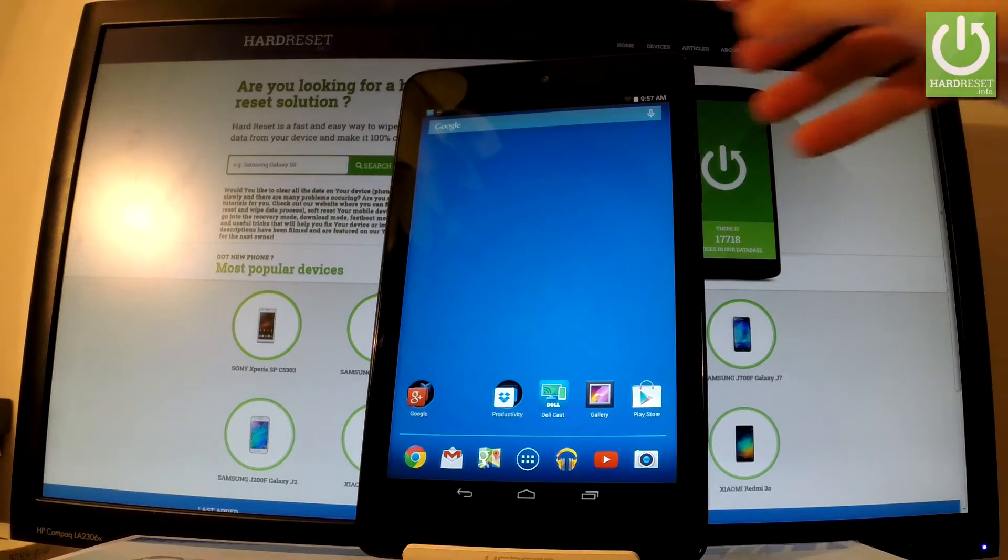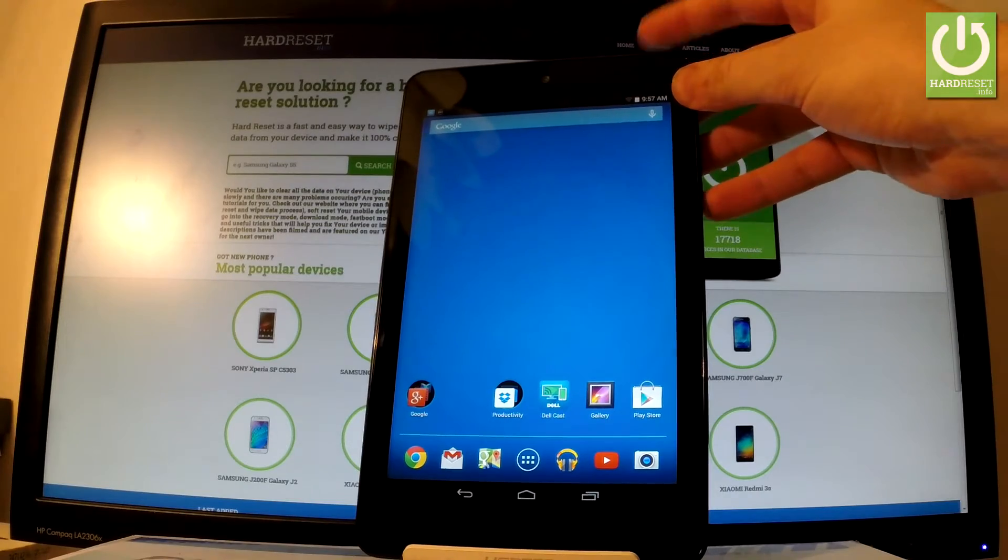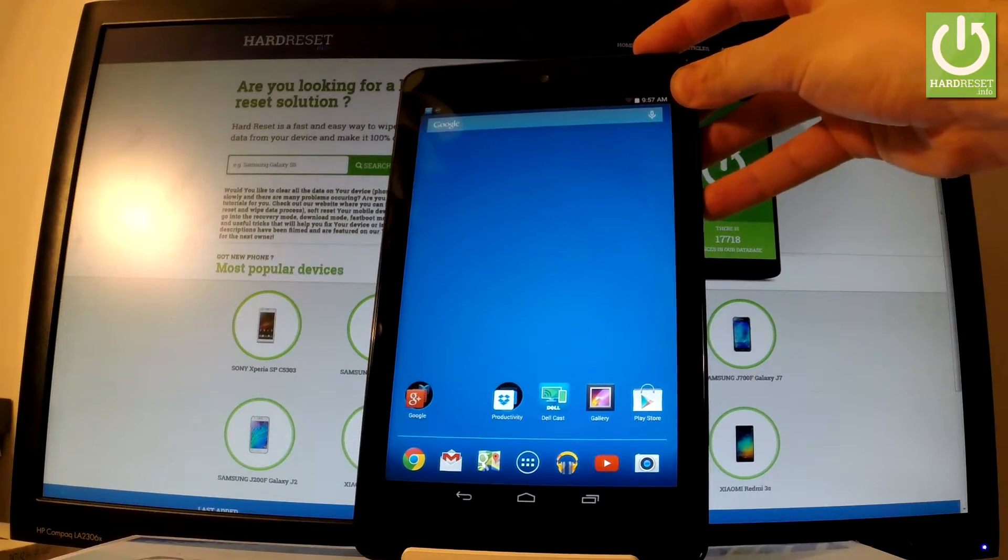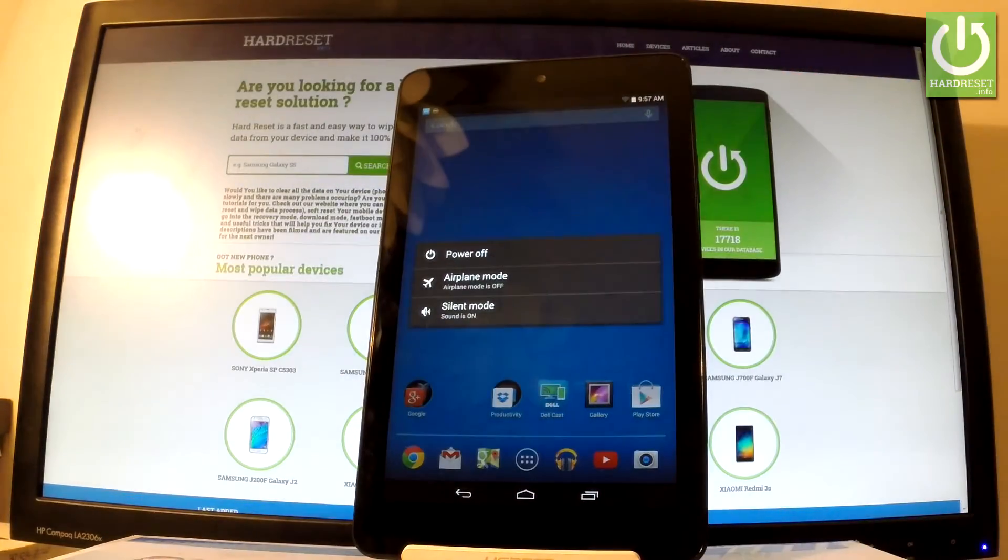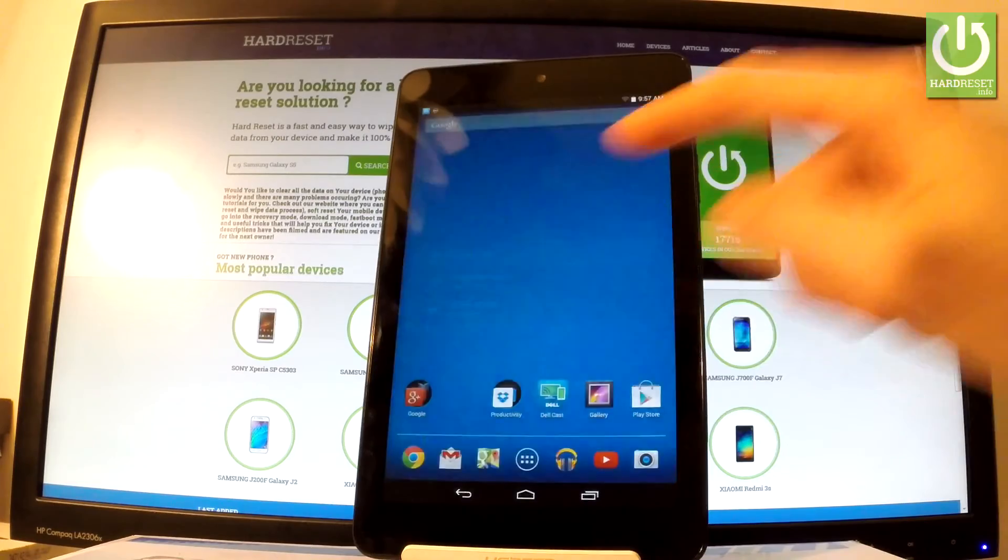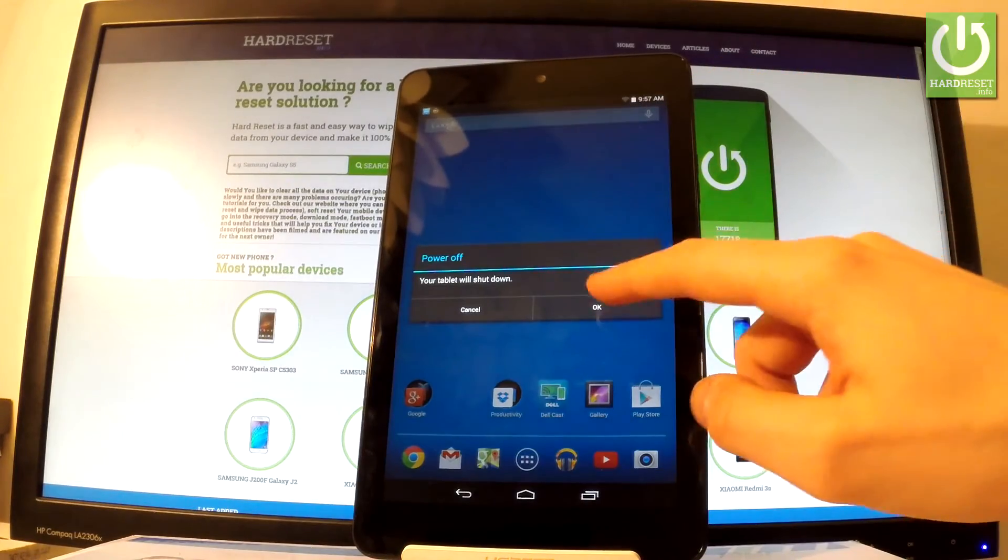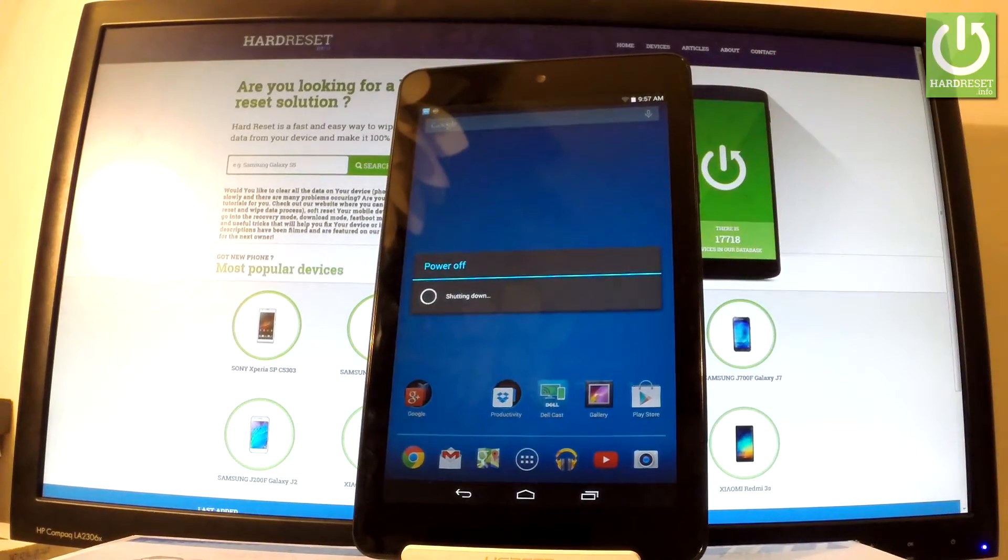So at the very beginning let's hold down power key for a few seconds right here. From the following menu let's choose power off and tap OK to confirm it.